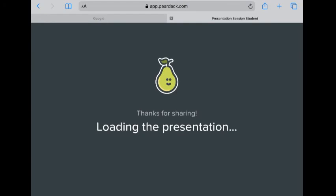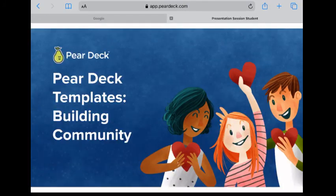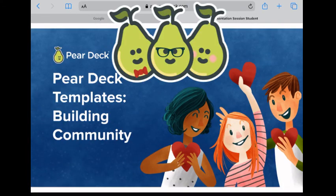Now you're all set. Shortly your lesson will begin. Enjoy your Pear Deck lesson.